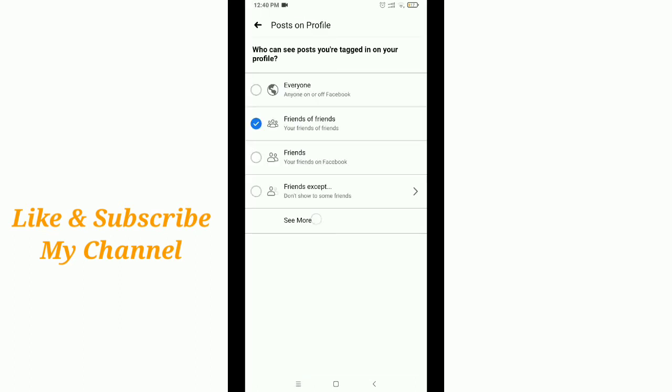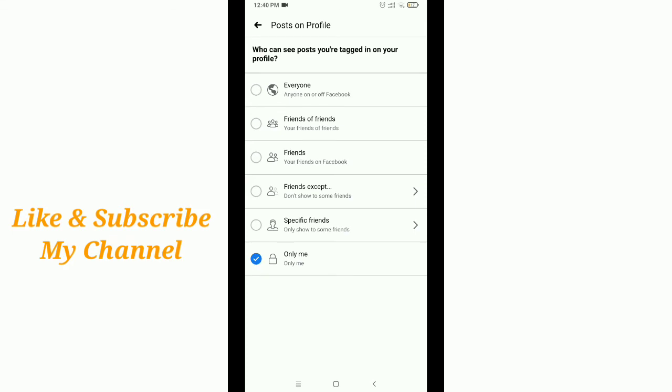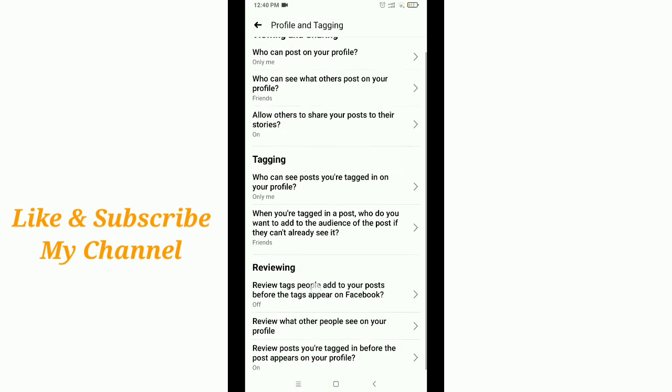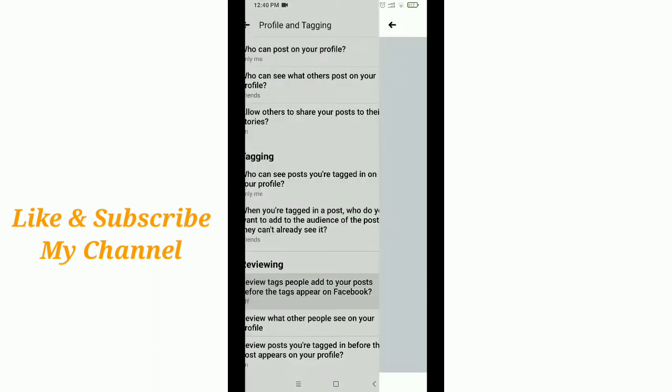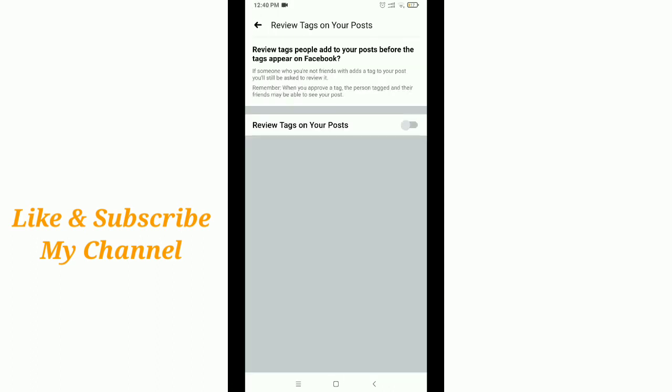Go back, and here you'll see the Reviewing option. Tap it and enable it.